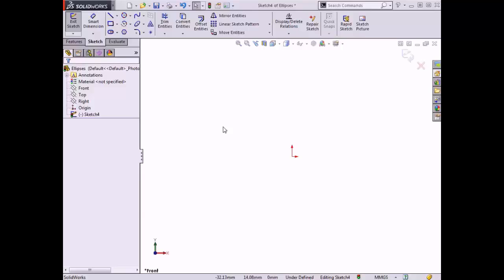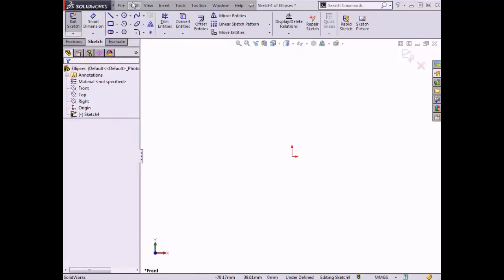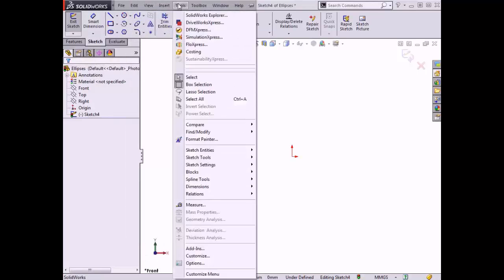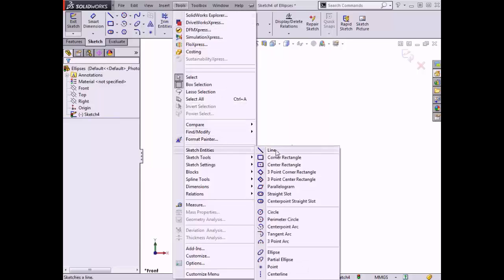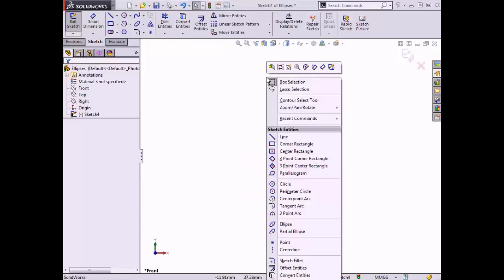Here I have a blank part file that I will sketch an ellipse in. The ellipse tool can be found in the sketch tab of the command toolbar, in the tools drop-down menu under sketch entities, and in the right-click menu while in sketch mode.